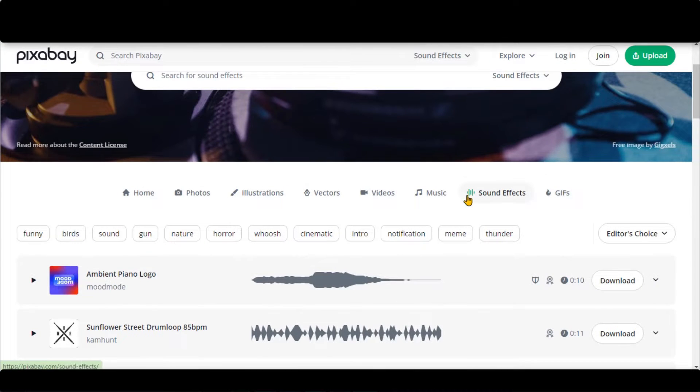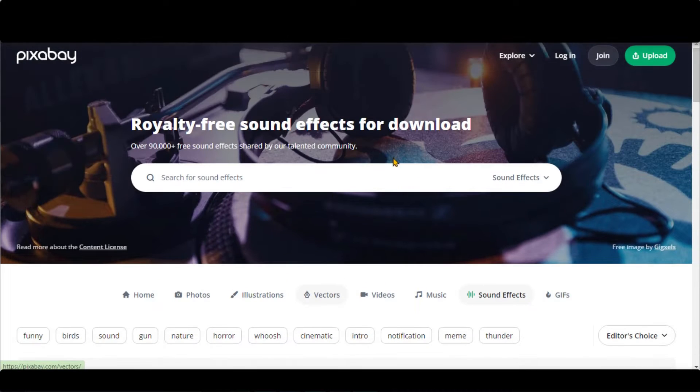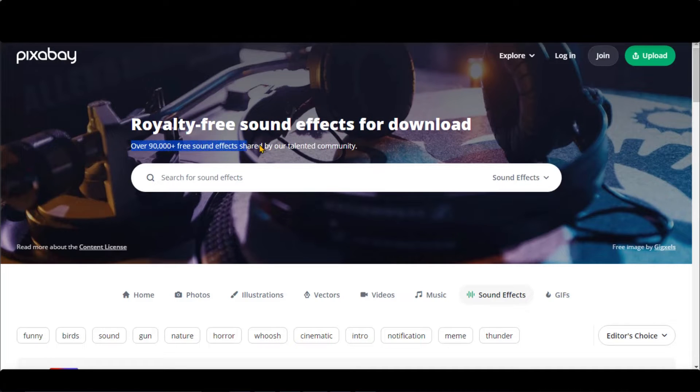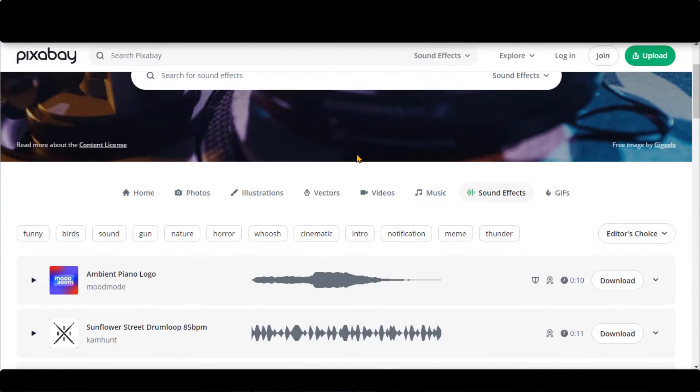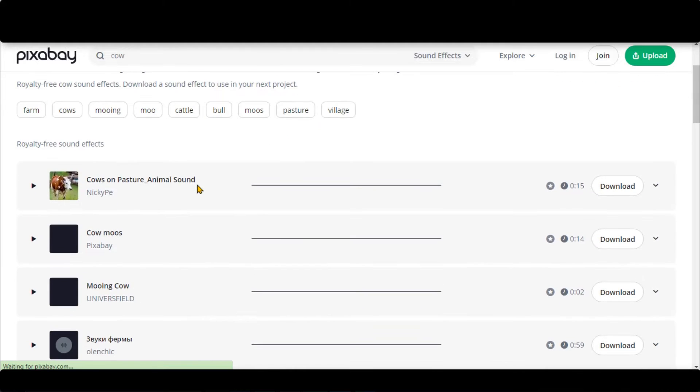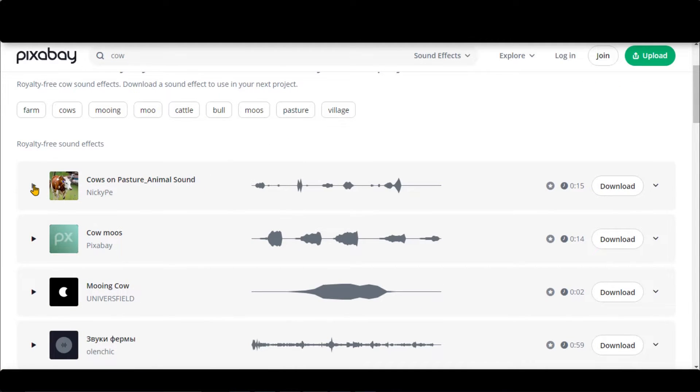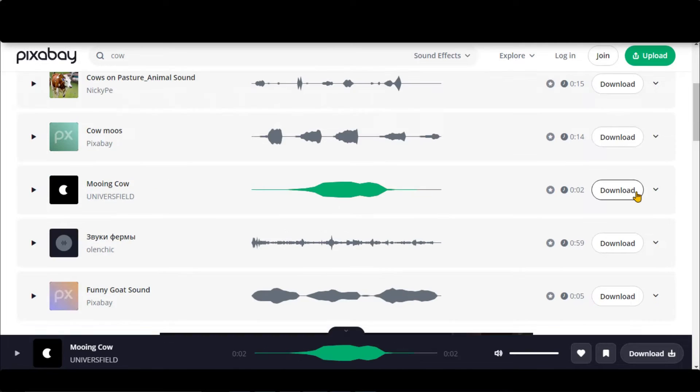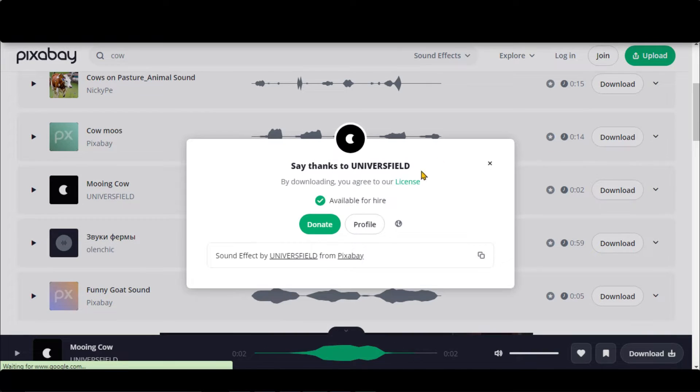Pixabay is an amazing and free platform for sound effects. Almost 90,000 plus royalty-free sound effects for all types. Let's find a cow voice. Here, you can see the results. Click on it and listen to the voice. Click on the download button to save it to your computer.